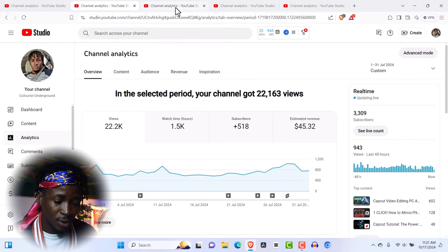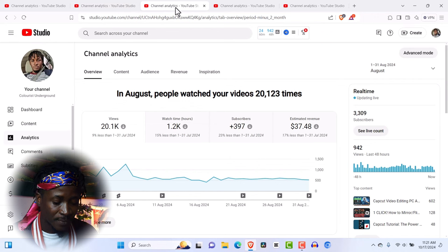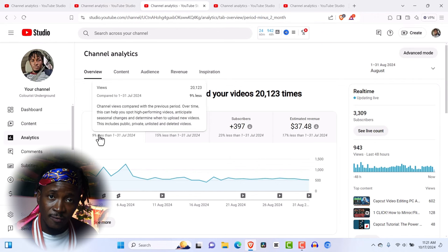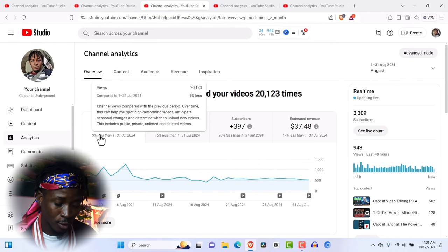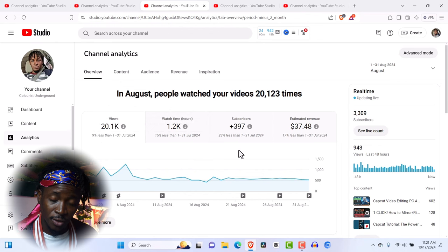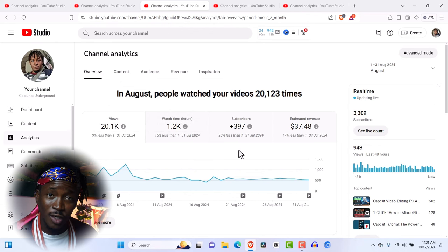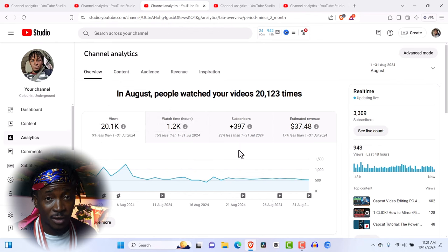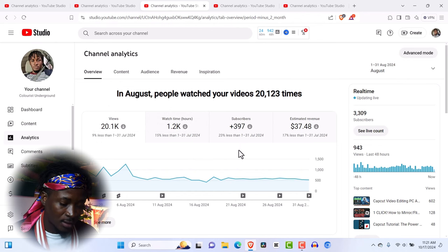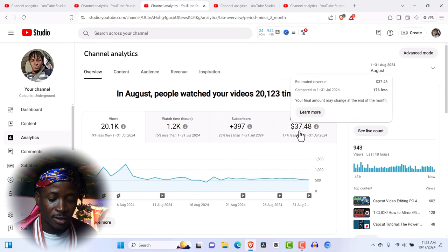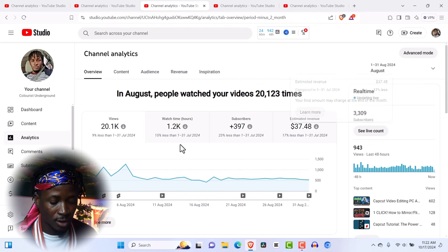The third month, which is August, I had 20k views, which is not too much, but still is better for a channel which I started January 14, 2024. It's amazing. And I got $37 total.